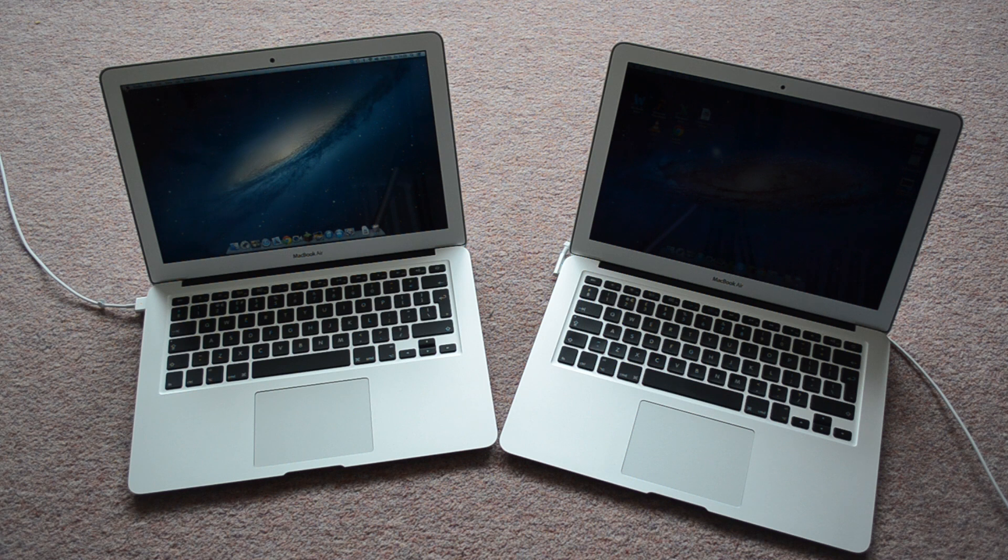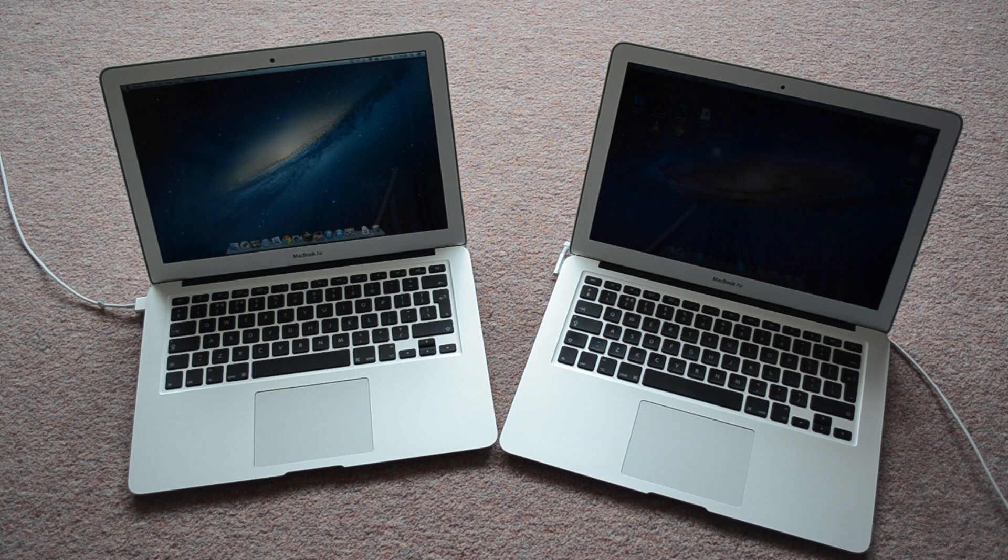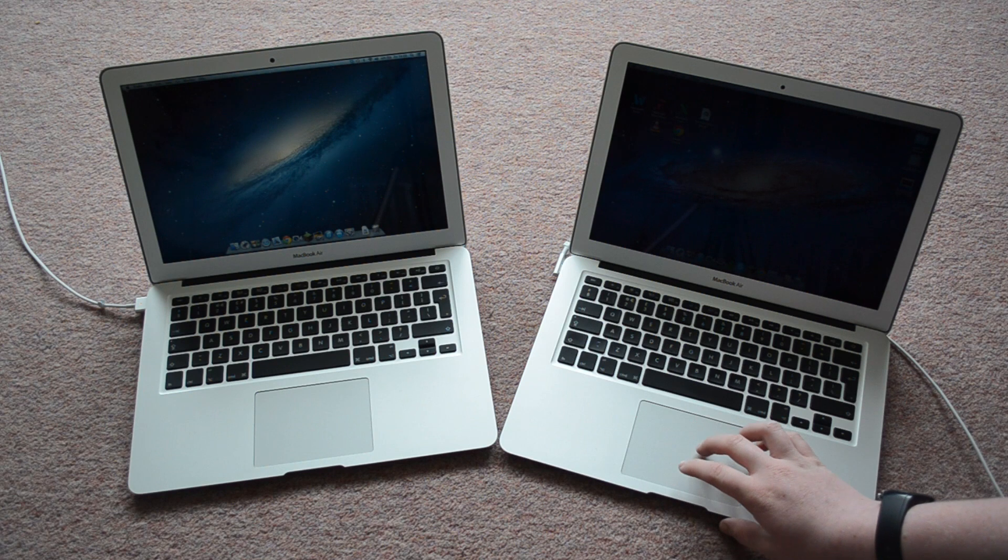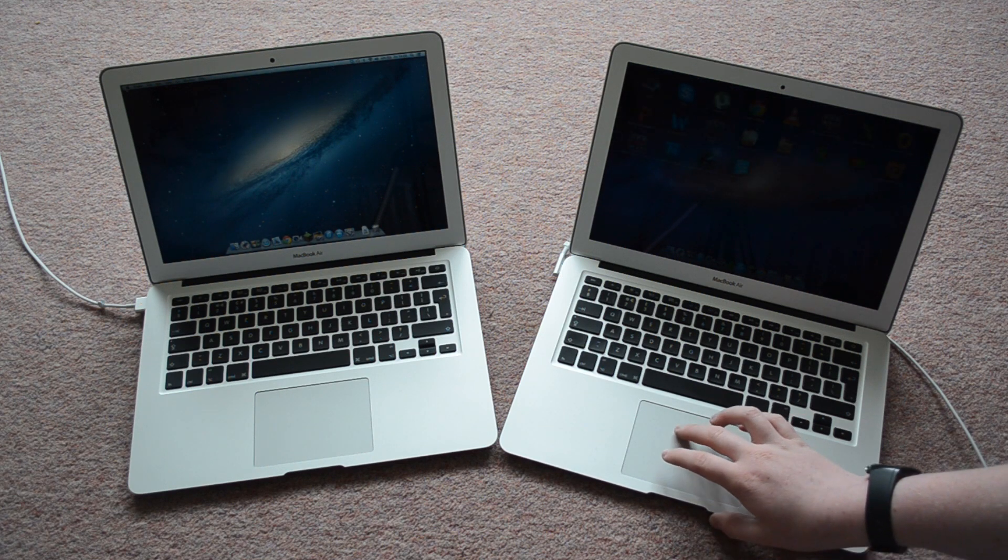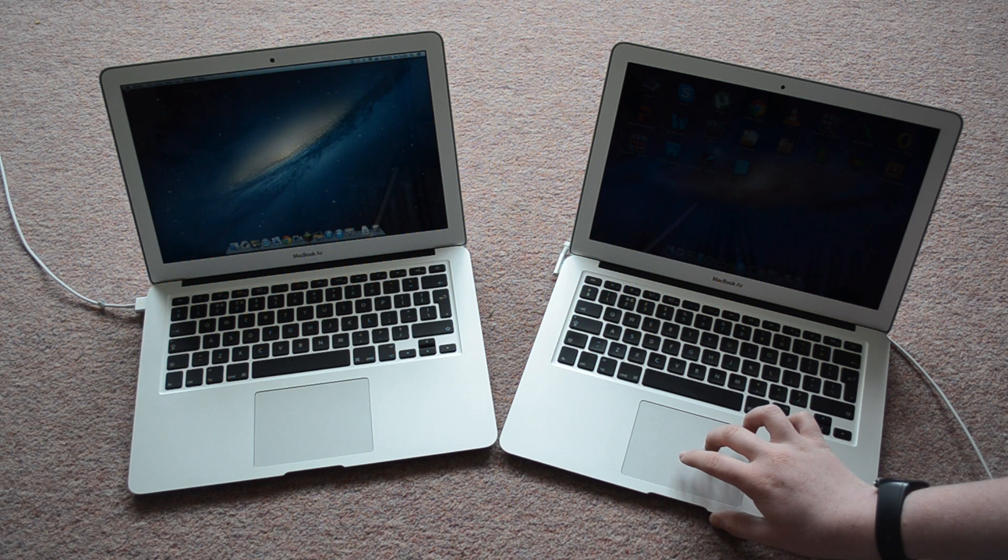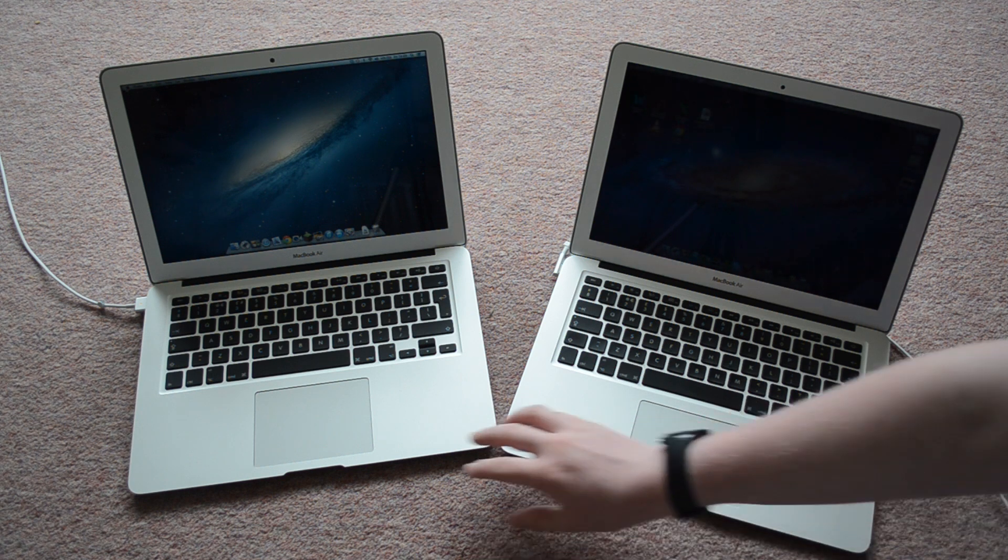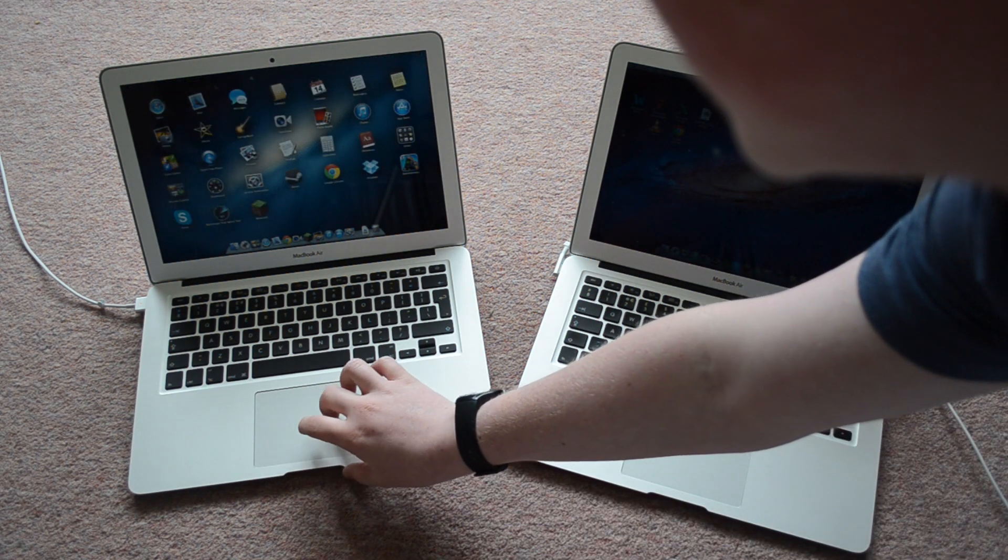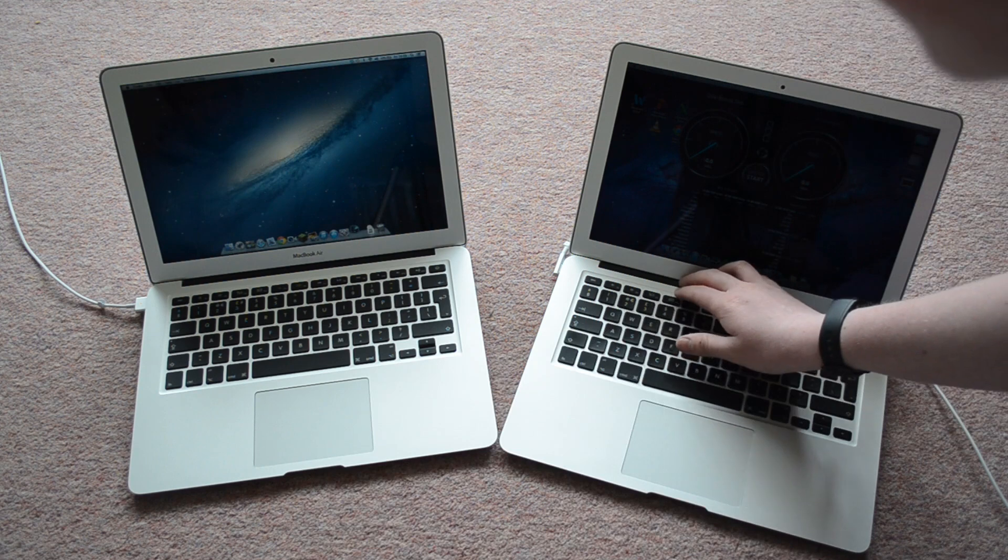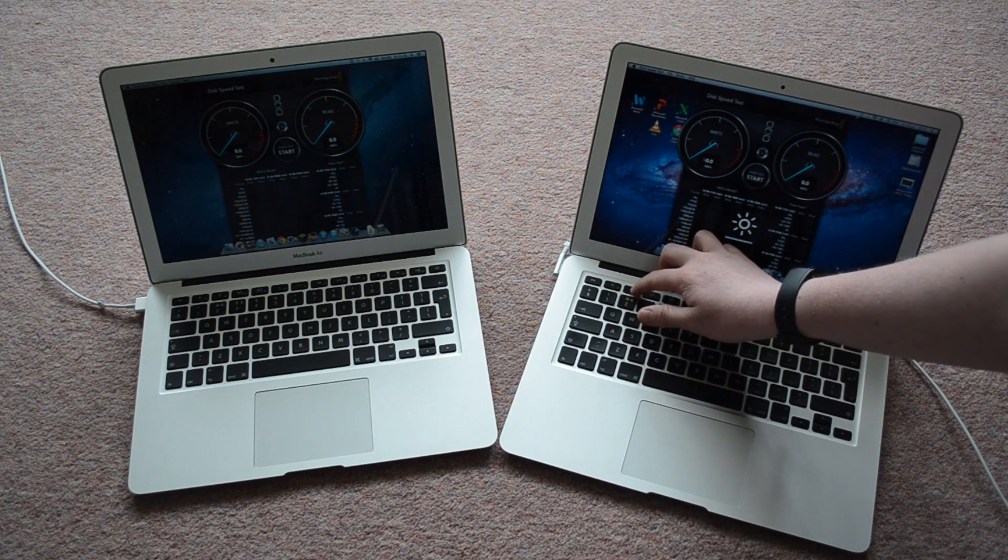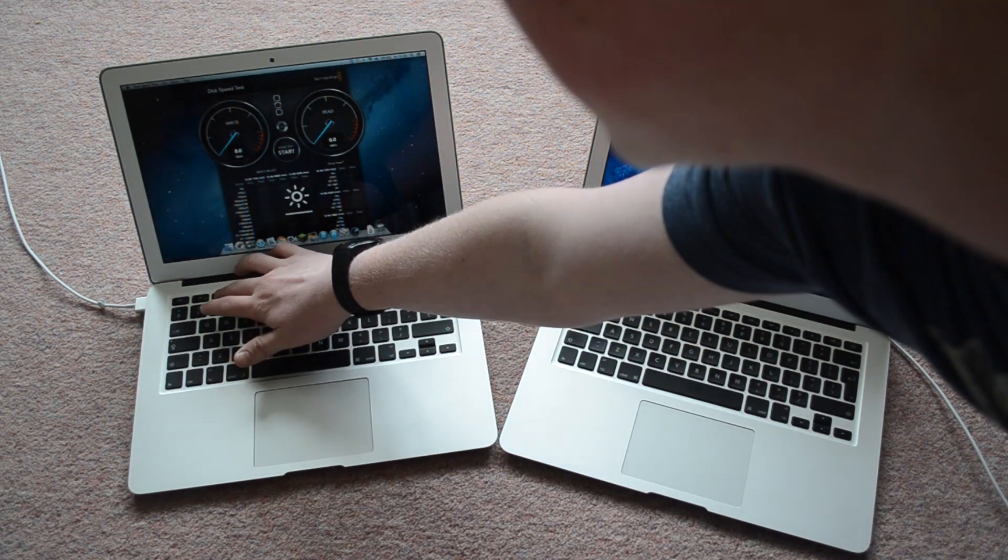That's mainly down to the SSDs. The 2013 one has got a much faster SSD. I'm going to start a Blackmagic speed test on both of them. Let me turn the brightness up so you can see.